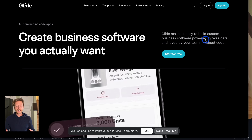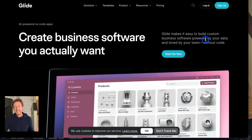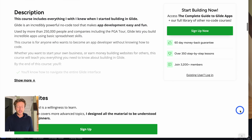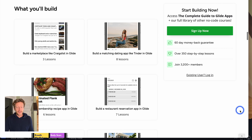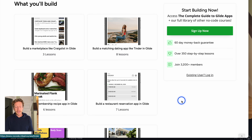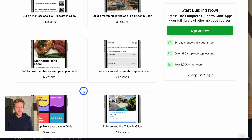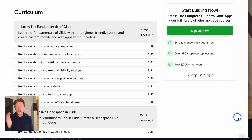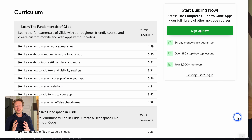Those are the three business ideas you can build using Glide — there are many other ones as well, so let us know in the comments. Definitely check out the complete guide to Glide apps, which covers building a marketplace like Craigslist, a dating app like Tinder, a paid membership recipe app, and the fundamentals of getting started with Glide. Check the link in the description, subscribe to this YouTube channel, and take a look at our other videos on business ideas, case studies, and no-code tools like Glide.